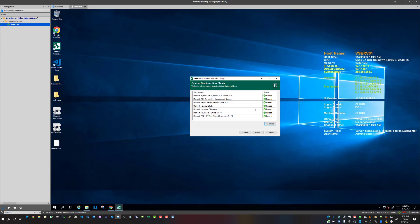All right, so now that our system configuration check has passed, we've got green check marks all the way down, which is a good sign.